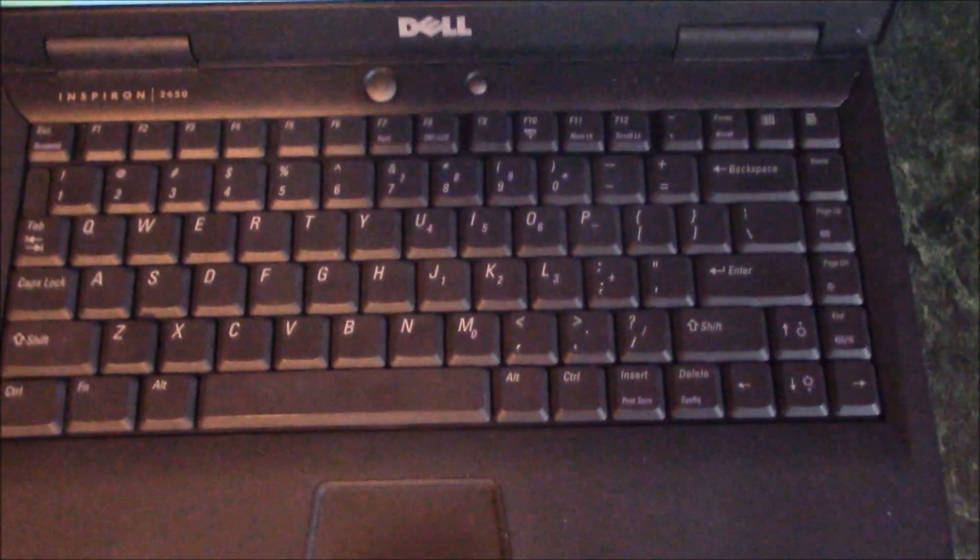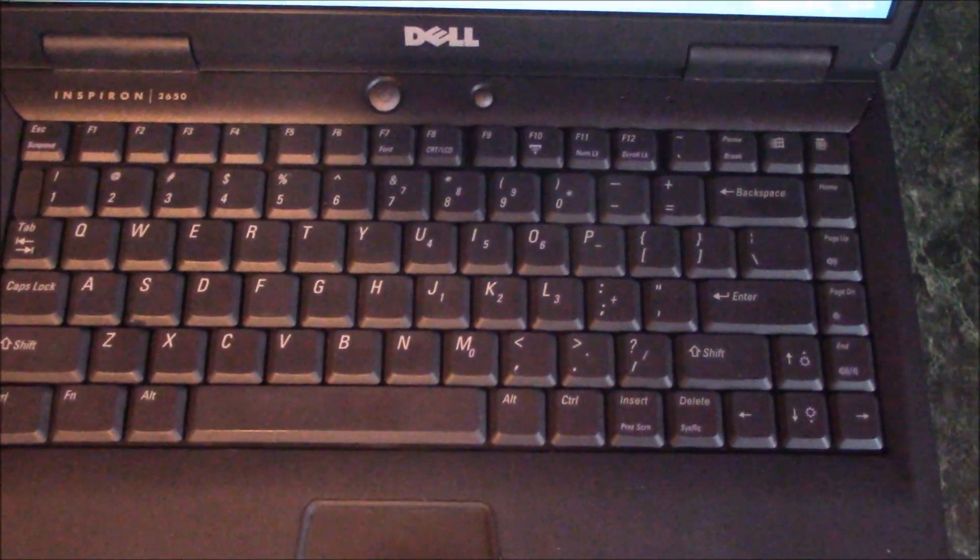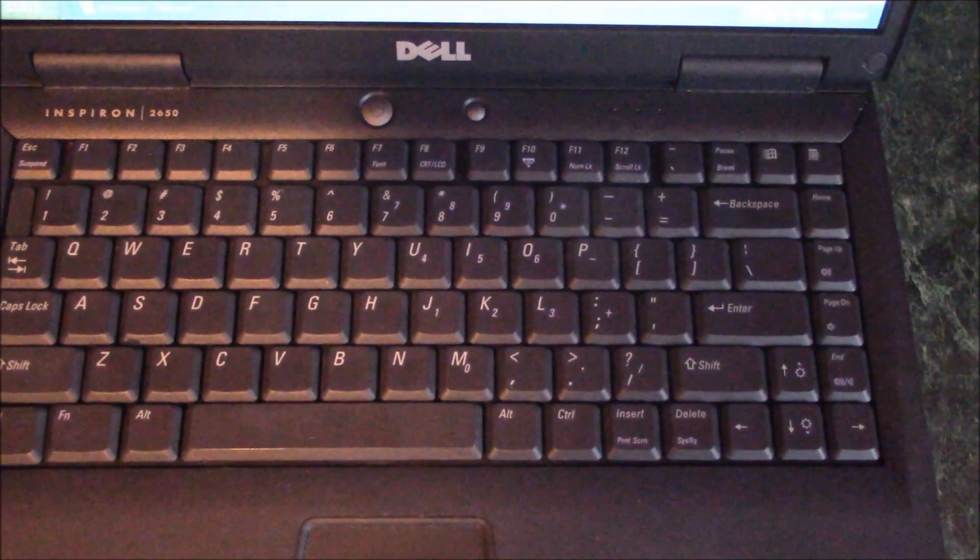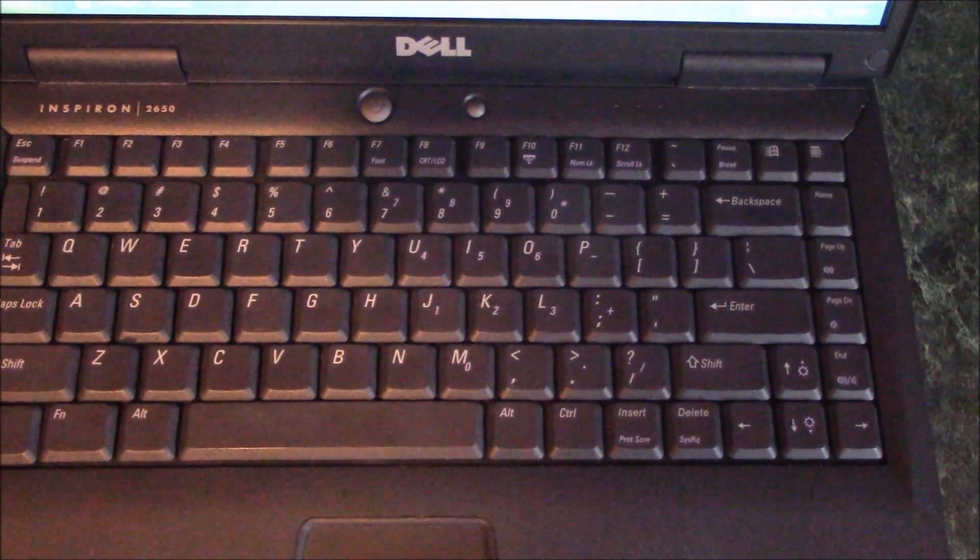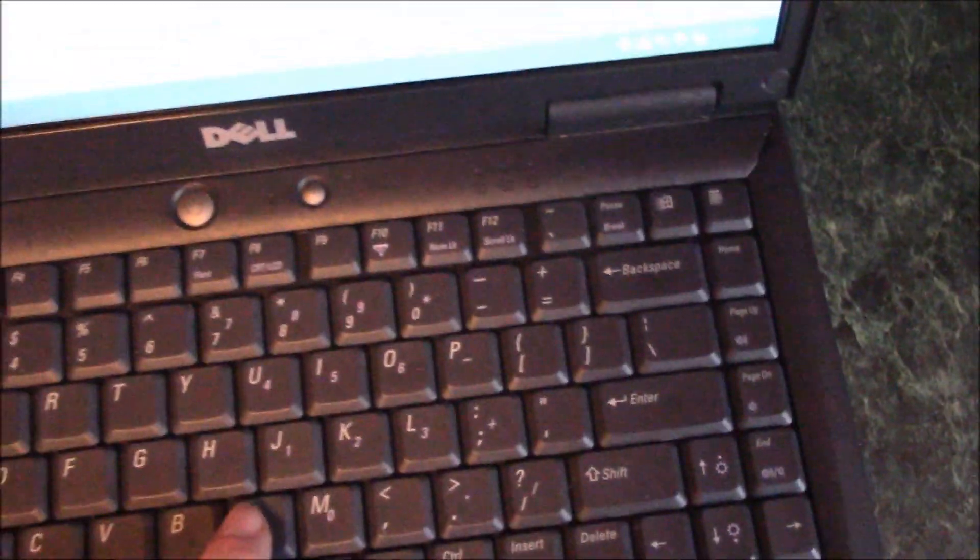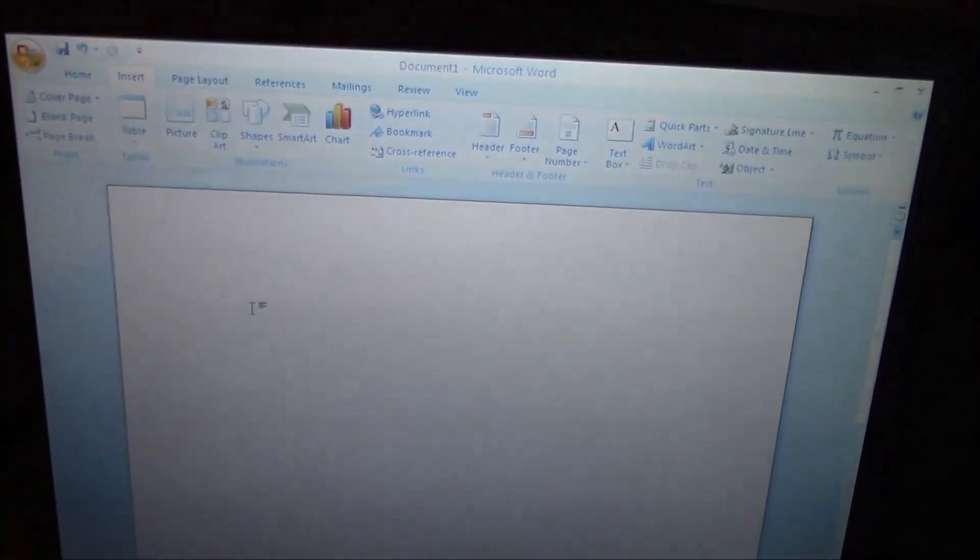In this tutorial I'm going to show you how to fix a computer key that is not working. Okay, so let's say you're trying to use the end button right here and it's not working.